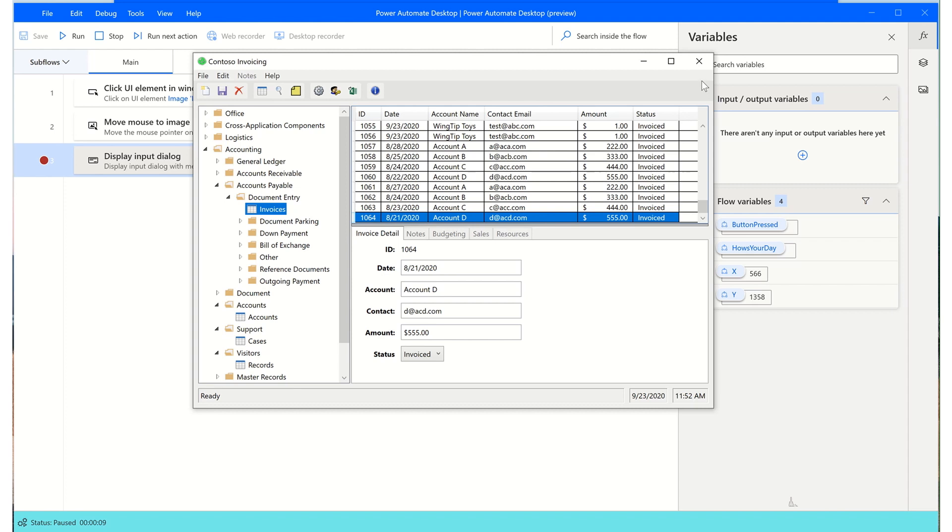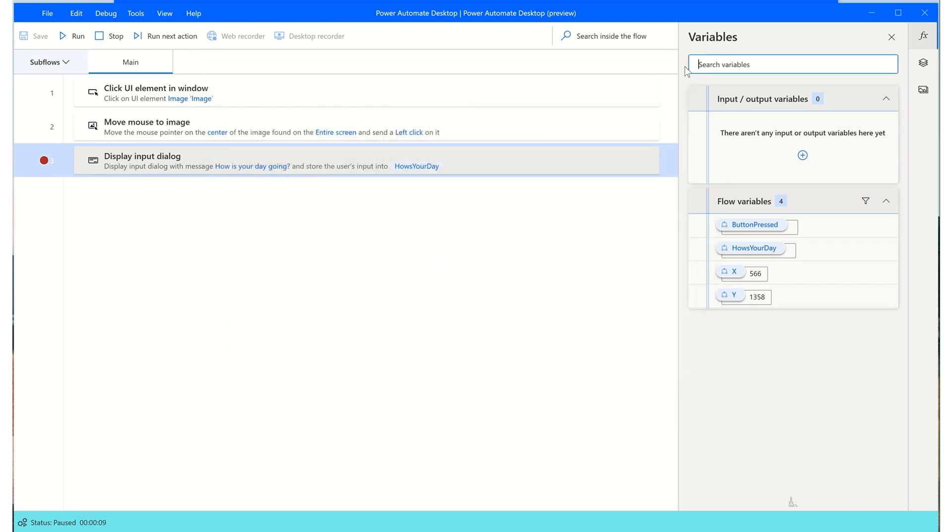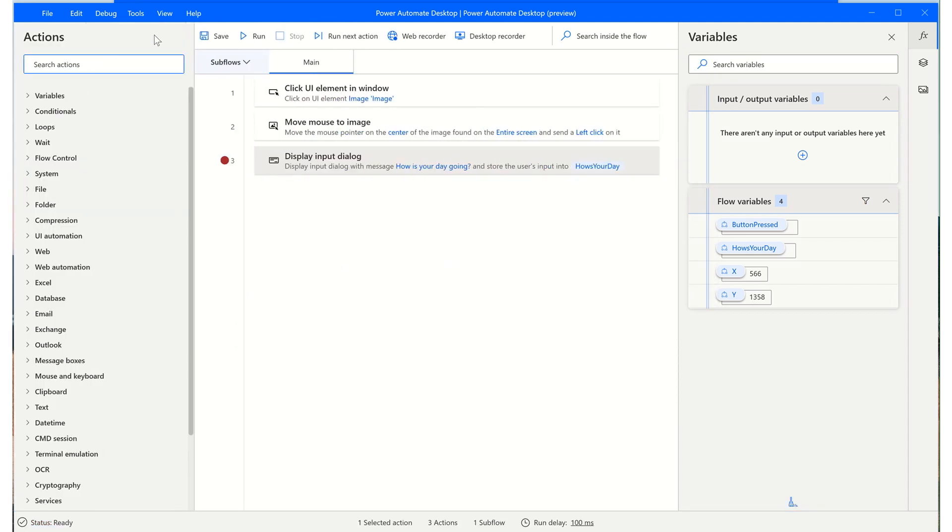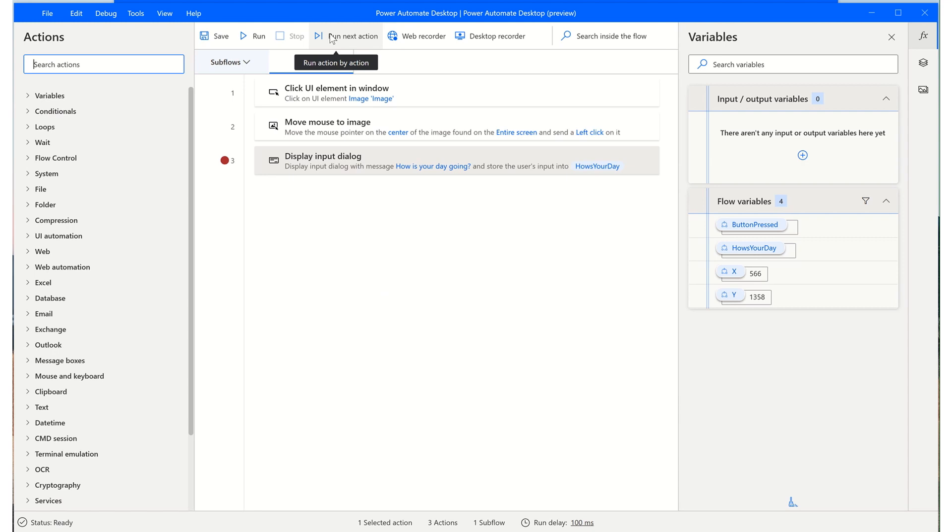Furthermore, we'll take a look at some of the other options that you have in the designer. You have the option to save your process run as we have. You can run next action. Once you have placed the breakpoint, then you can click on this to proceed with your execution.